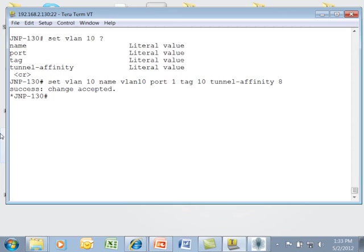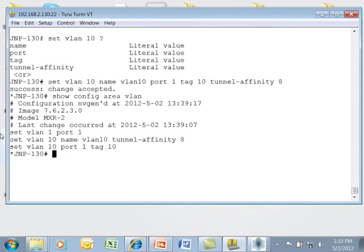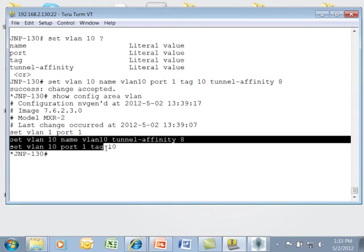From here, I can then verify the VLAN setup with the show config area VLAN. As I can see, my VLAN 10 commands are there.